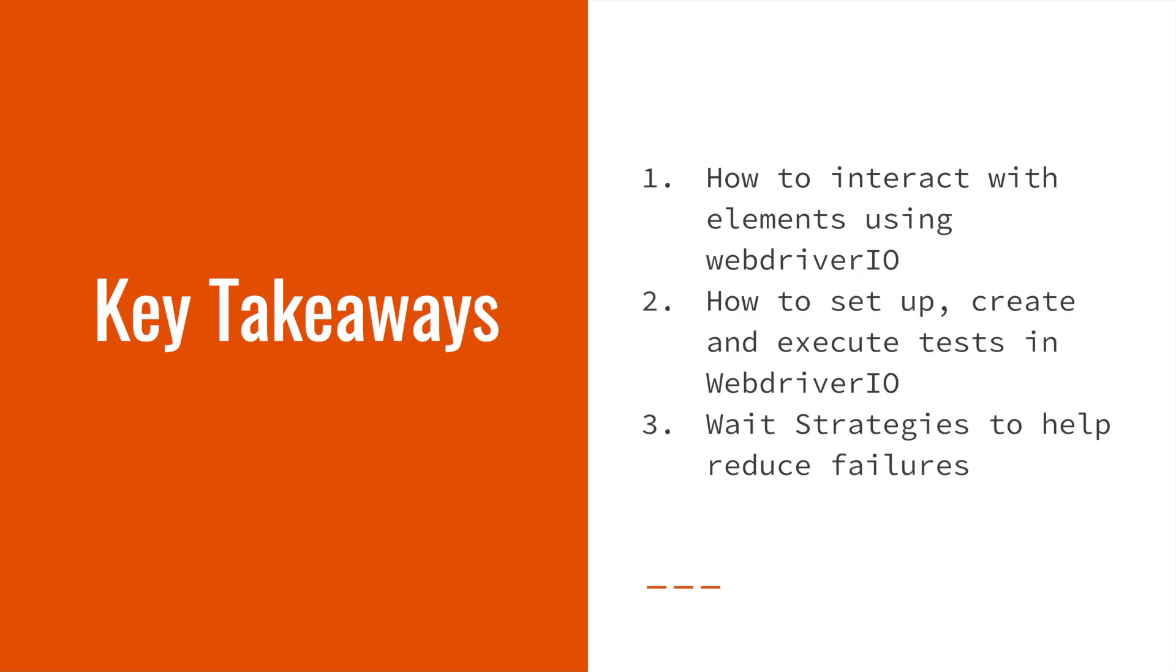Key takeaways from this course are: 1. How to interact with elements using WebDriver.io. 2. How to set up, create, and execute tests in WebDriver.io. 3. Wait strategies to help reduce failures.